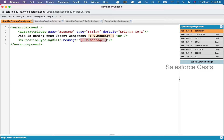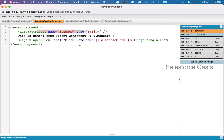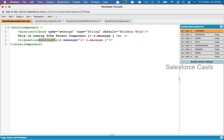We all know that Aura components can be mutated bidirectionally. What I mean by that is, in this case data is being pushed from parent to child, and whenever we try to make some changes to the data that is being received in the child component, the same thing gets reflected in the parent component as well.